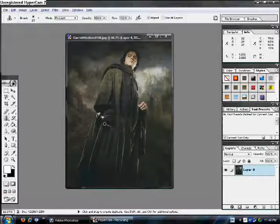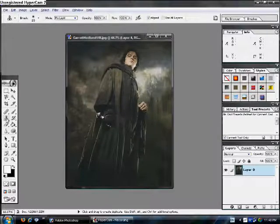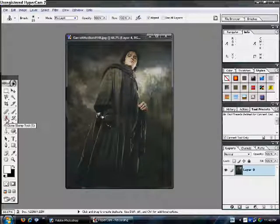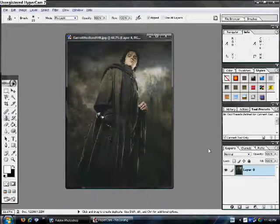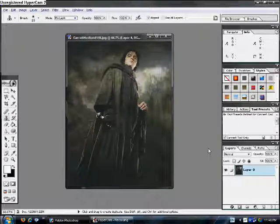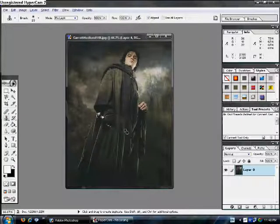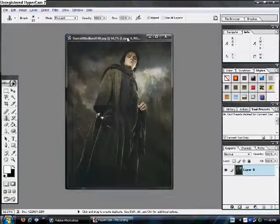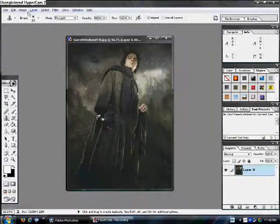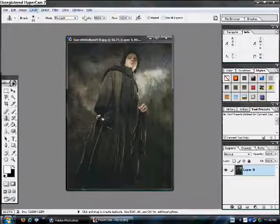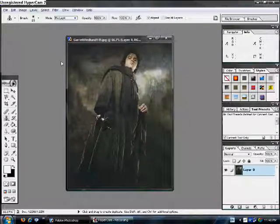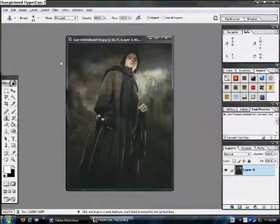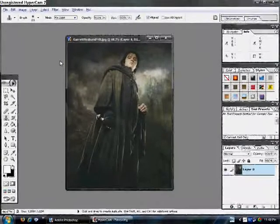So, after you have removed the sword using the clone stamp tool, and basically your image looks like this. You have to create a new layer, so you can go up to layer, new layer, yeah. Or you can just hit Shift, Ctrl, N.